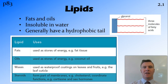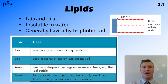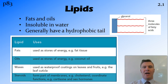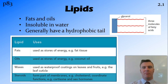Lipids are fats and oils. They're generally insoluble in water and have a hydrophobic tail. They're important in the body as energy storage, as well as making up the membranes found in cells, and for dissolving hormones that can be moved around the body.